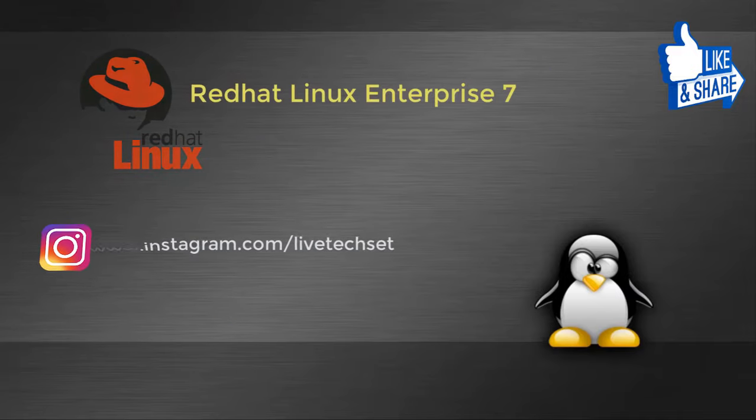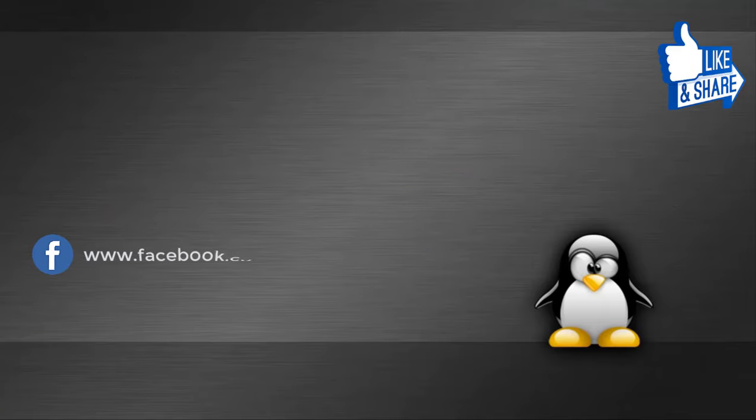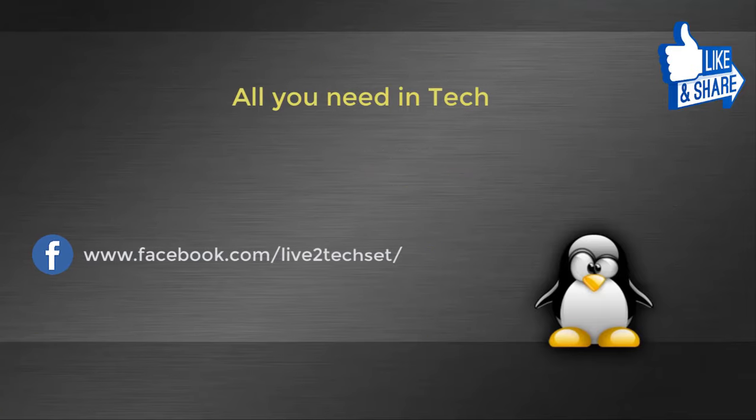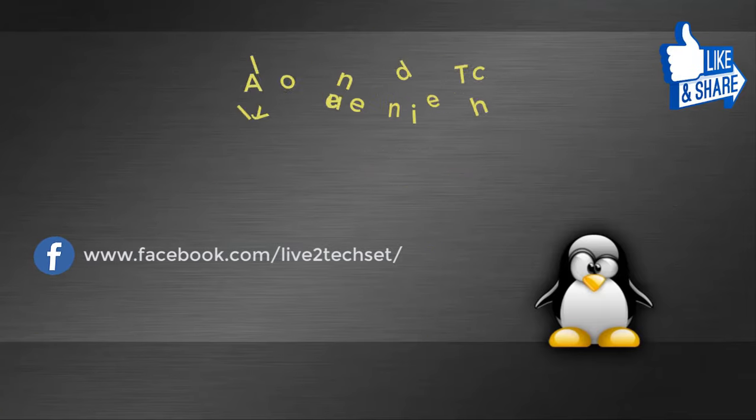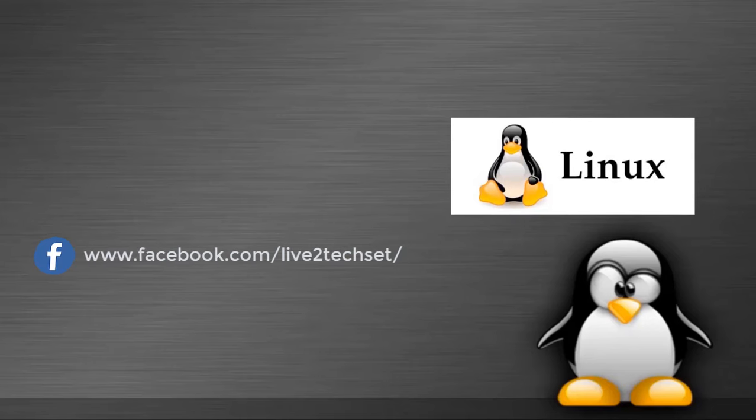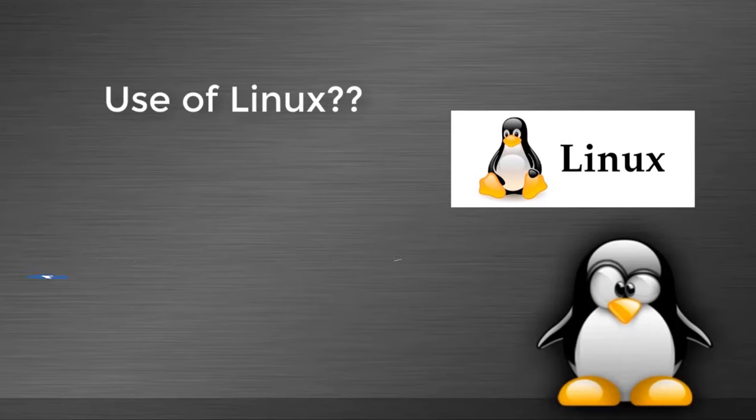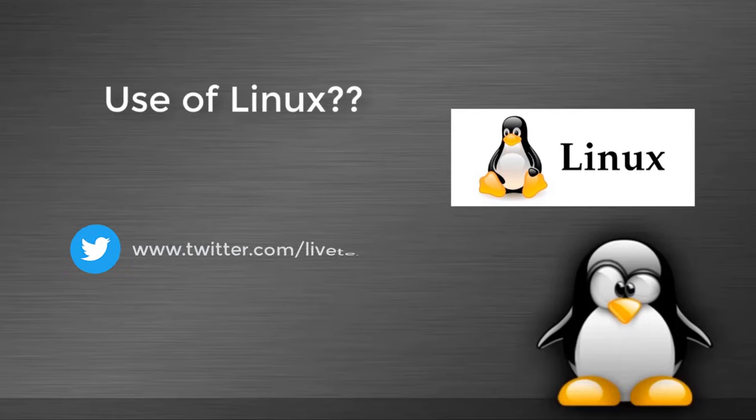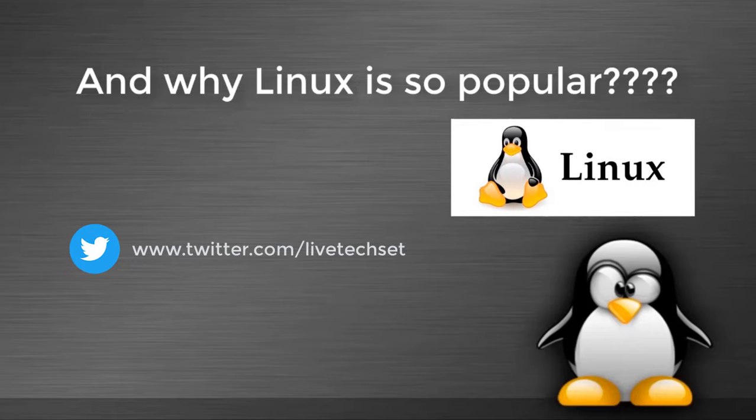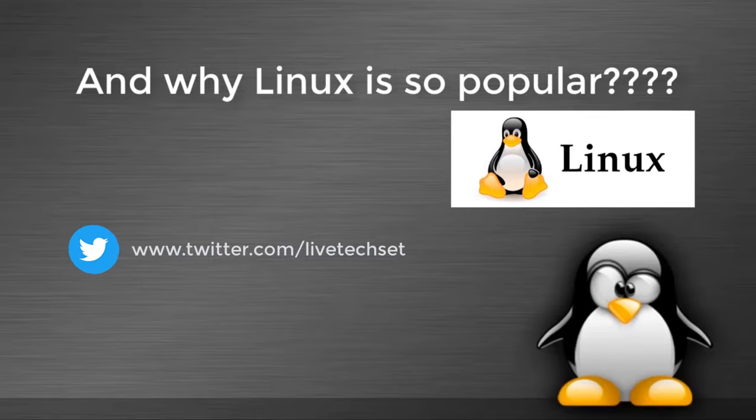You can also watch my other videos from my playlist to gain more knowledge because in my channel you will get all you need in tech. Today we are going to discuss what is Linux, what are the uses of Linux, and why Linux is so popular. Without further ado, let's start.